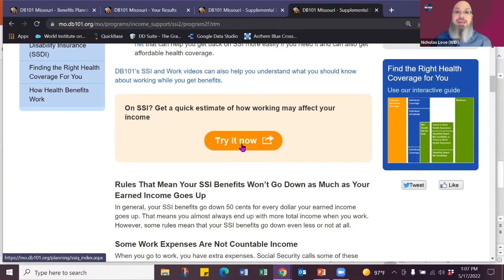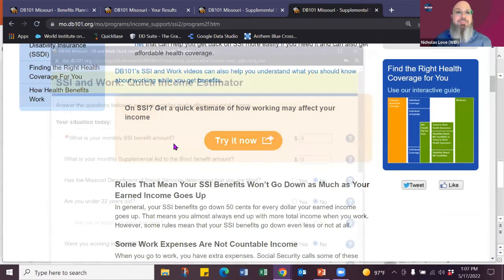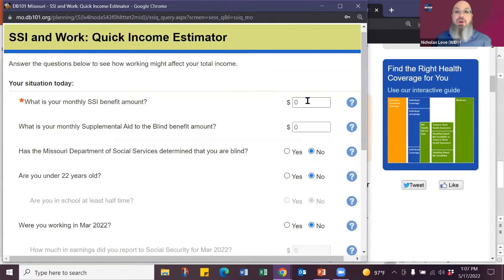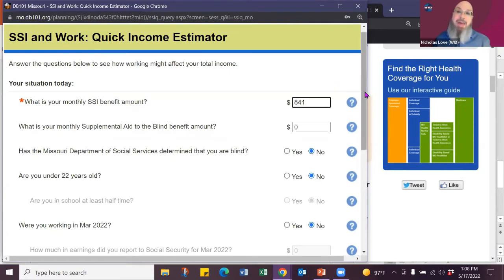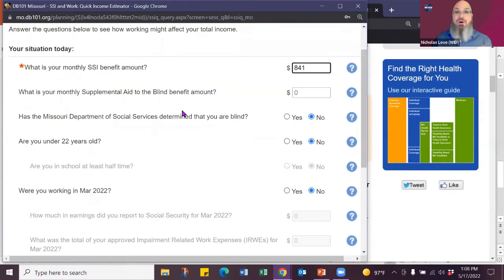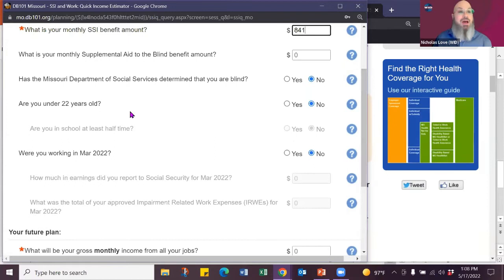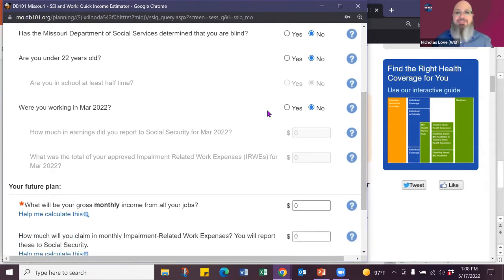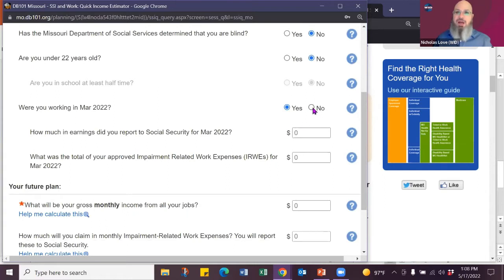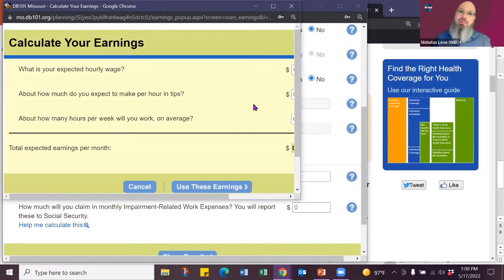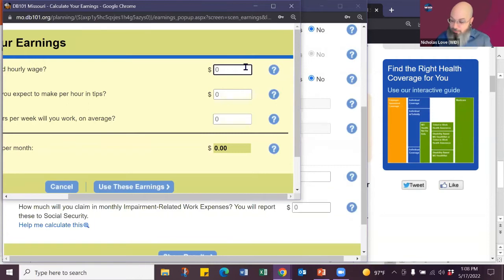I'm going to what's called our mini estimator. You can click in and you can enter some basic information. So you can go in and say somebody gets the full benefit rate of 841. That is the maximum someone can receive an SSI benefit. No other supplemental benefits because they're blind. They're not under age of 22. And no work in the last couple months. We can easily go in and create a job about gross income. So hourly wages, let's say it's minimum wage.